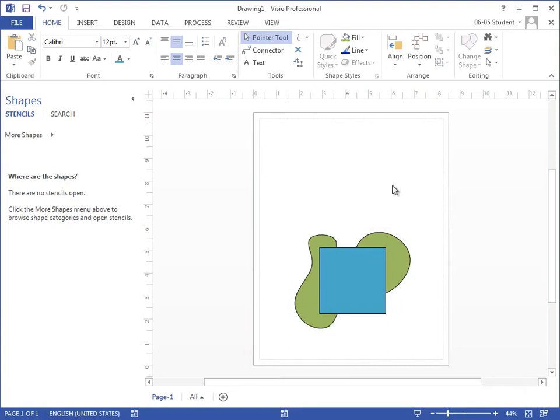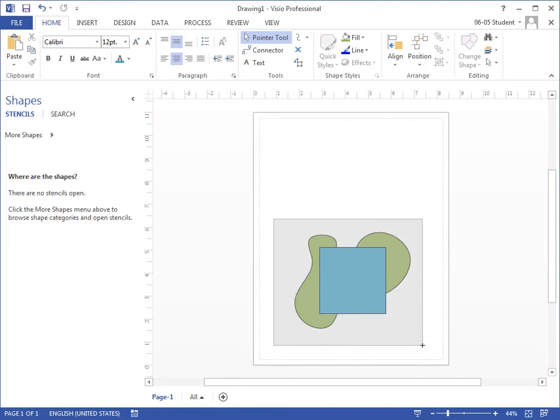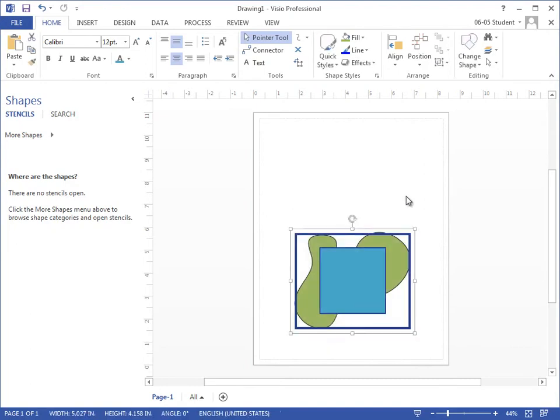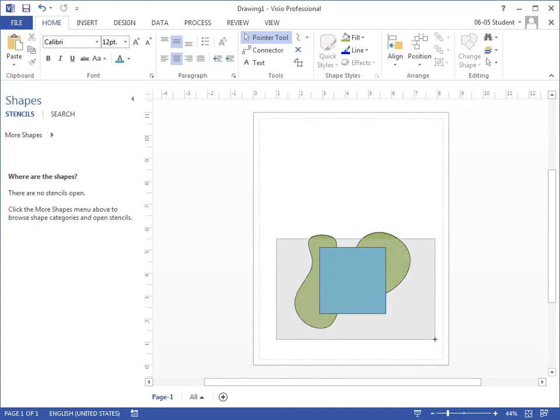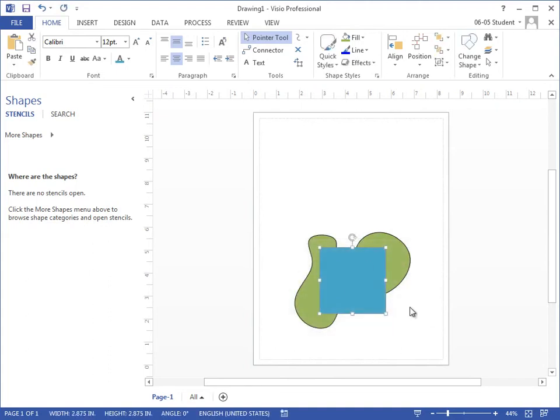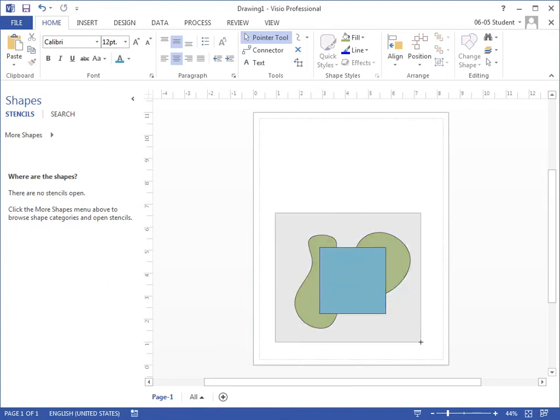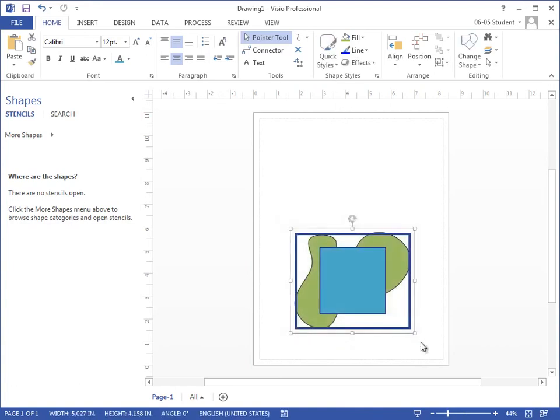I can also use the Lasso Technique to click and drag over the top of my shapes. But keep in mind if any section of your shape is left out, it will not group that. It will not select it. So make sure if you're using the Lasso Technique by clicking and dragging over the top of the items that everything is selected.